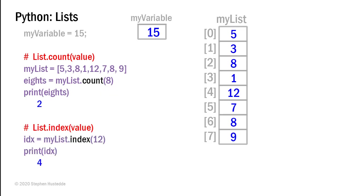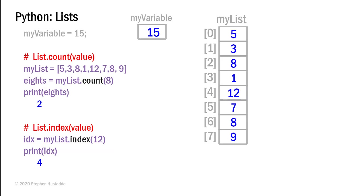There's also an index method. And I can pass the index method a value that I want to search for in the list. And so here I have a variable called idx for index equals my list.index. And I'm passing the value 12. And it's going to go through the list and find the first occurrence of a 12. And it does so at element 4. And so it returns the 4 to idx. And if I print idx, I would see a 4 printed out.